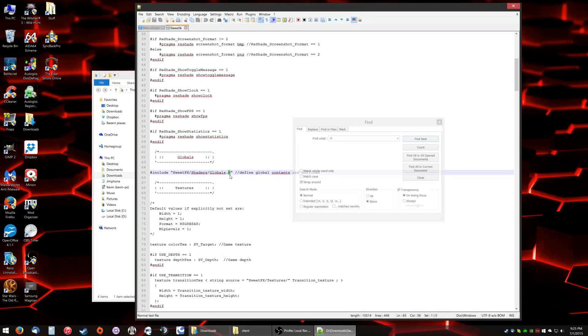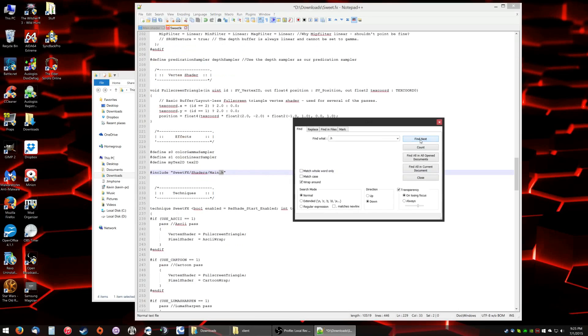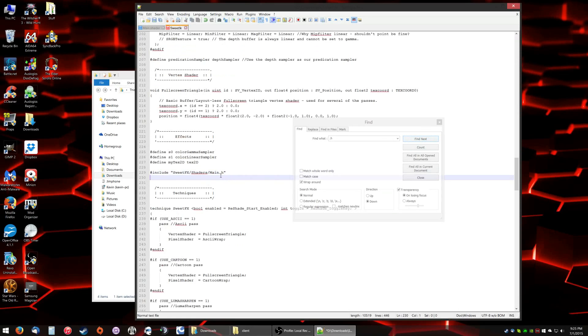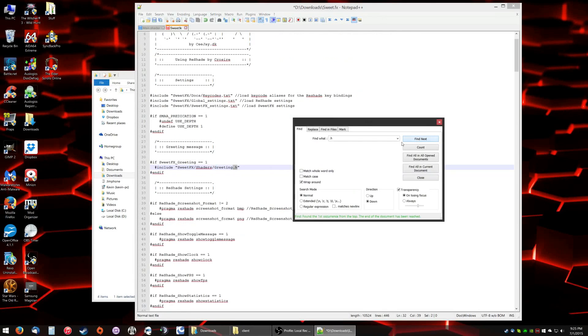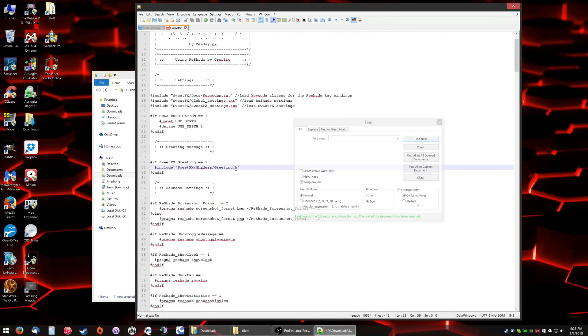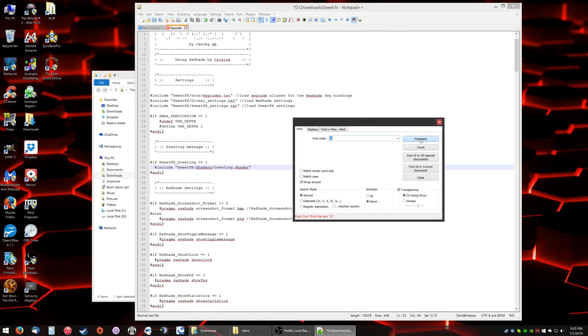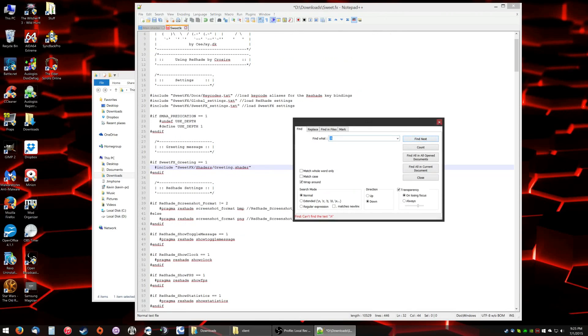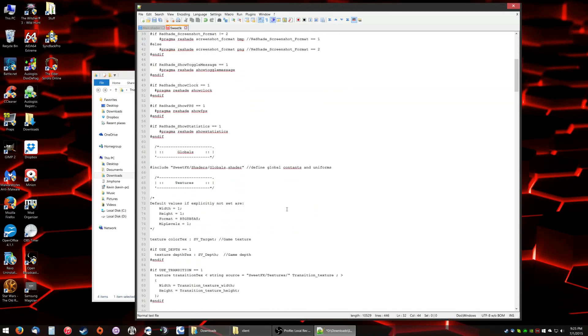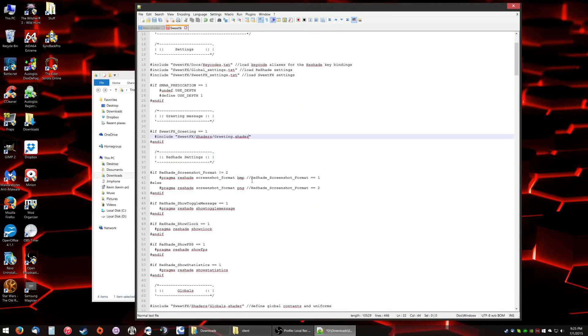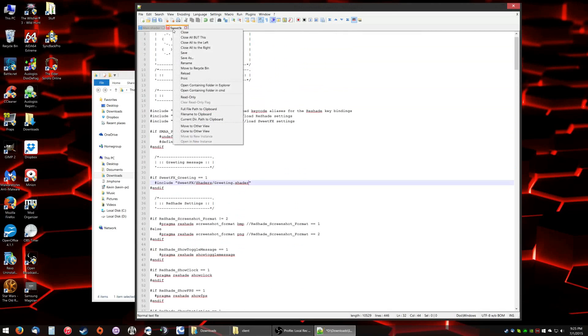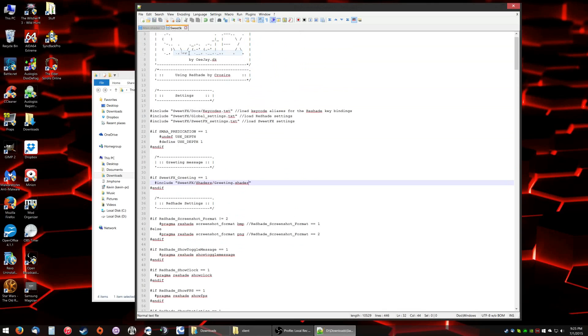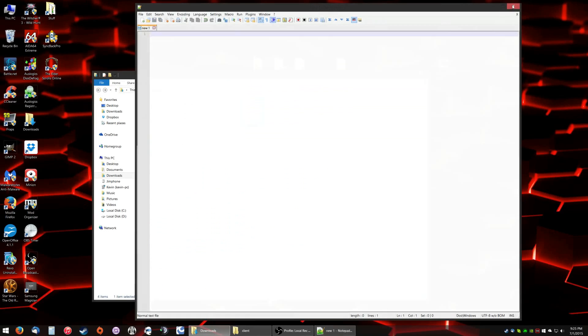Now it says Sweet.fx.shaders.global.h. You're going to want to change that .h to .shader. Find the next one, main.shader. Next one, greeting.shader. Okay, so it found all of the .hs and changed them to .shaders. So you're changing the file extensions in Sweet.fx. You're going to save it and close it.